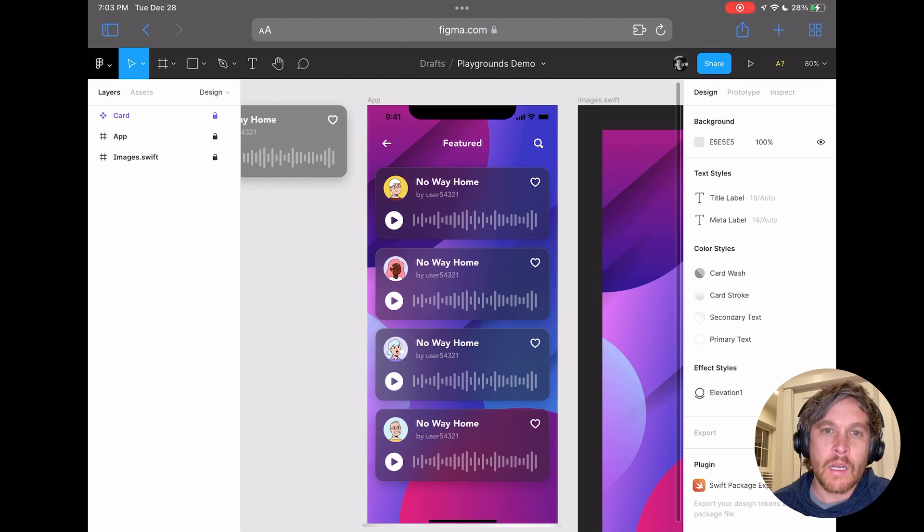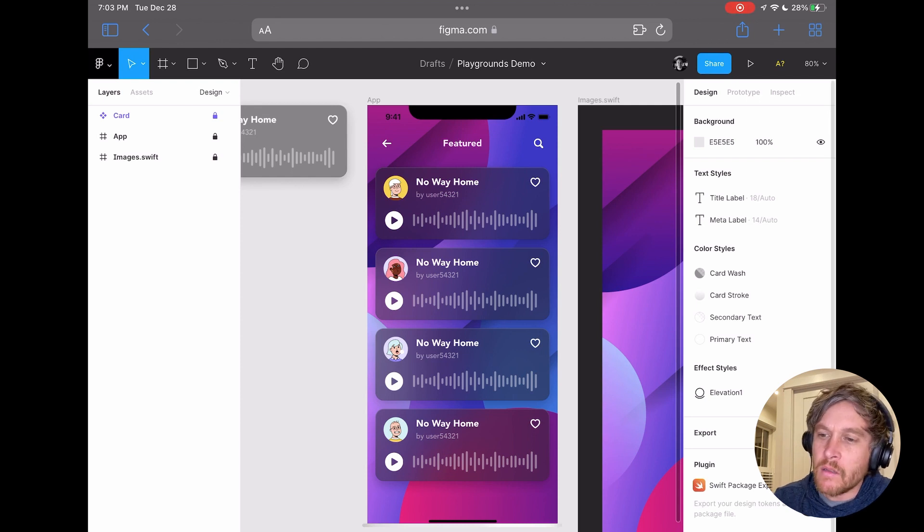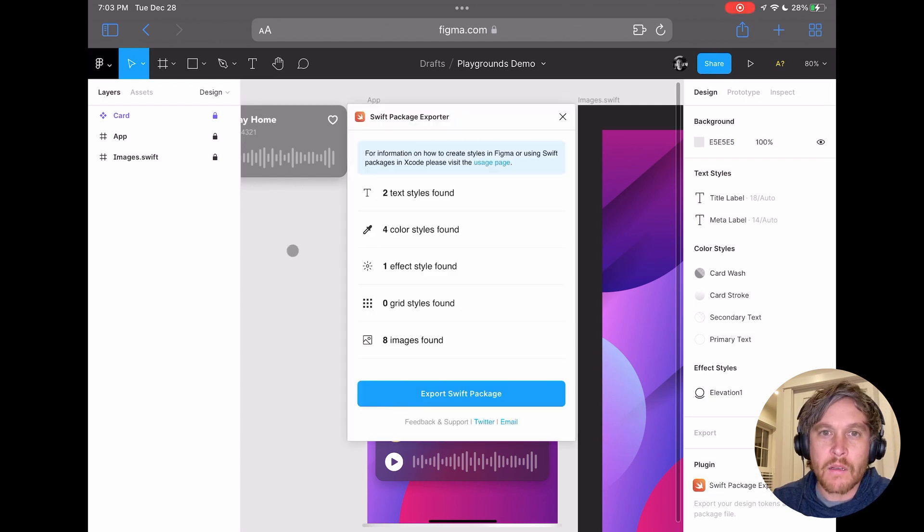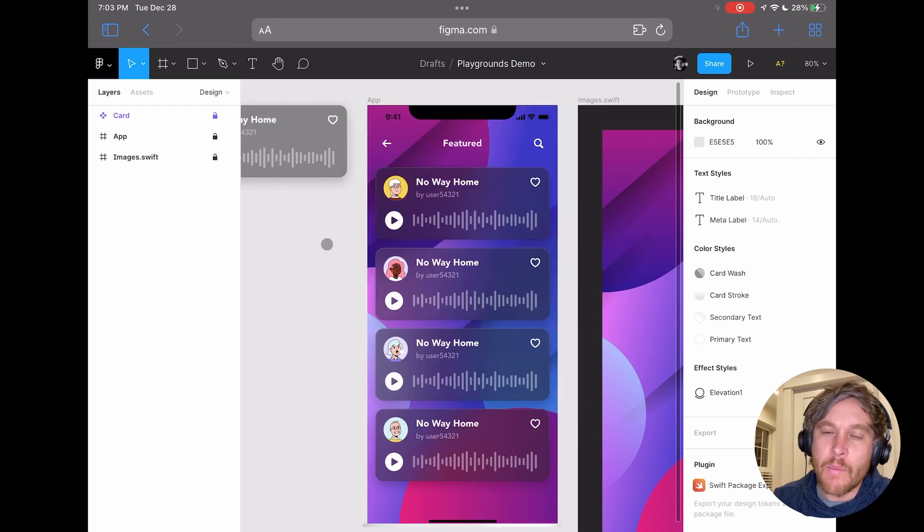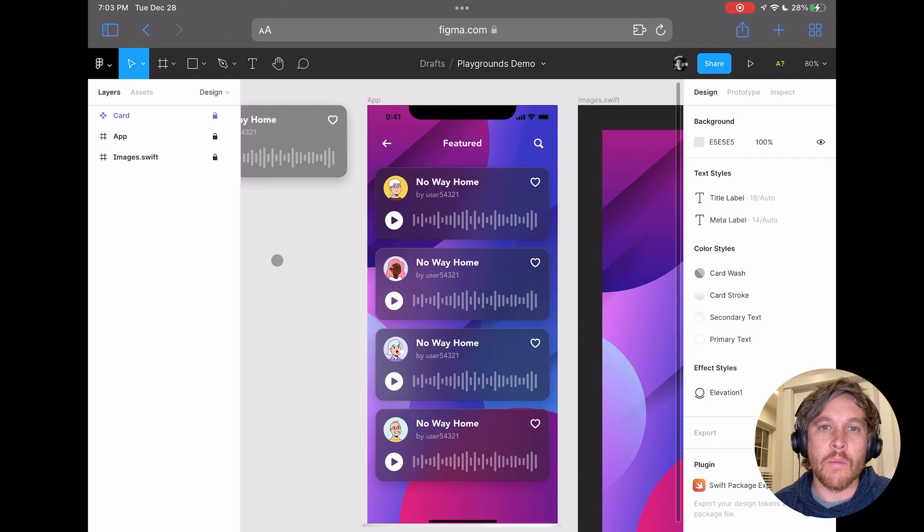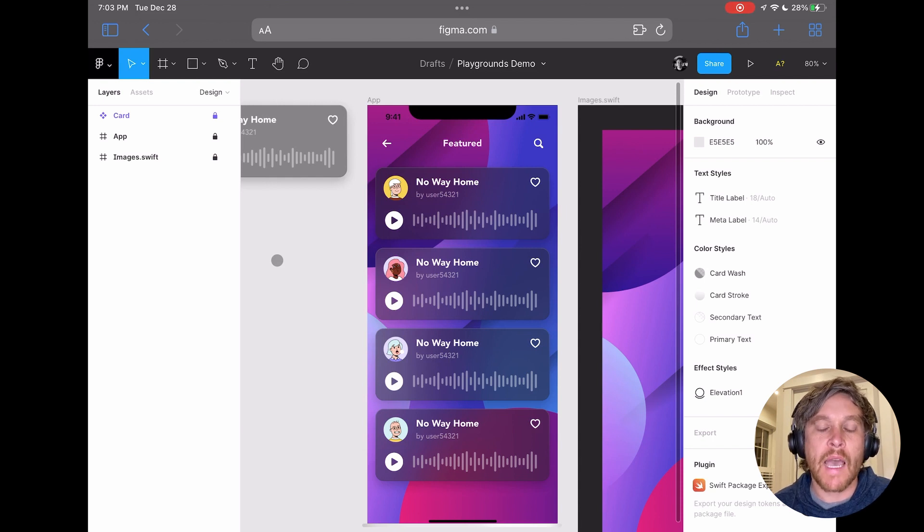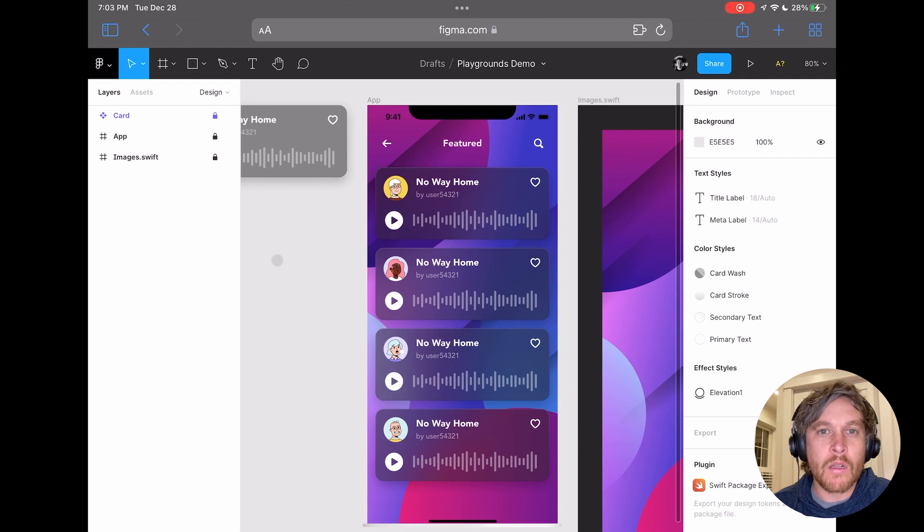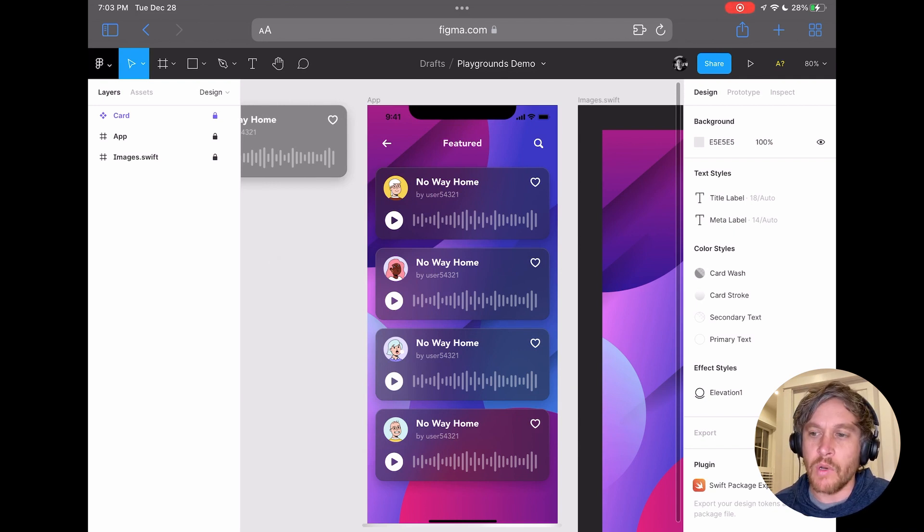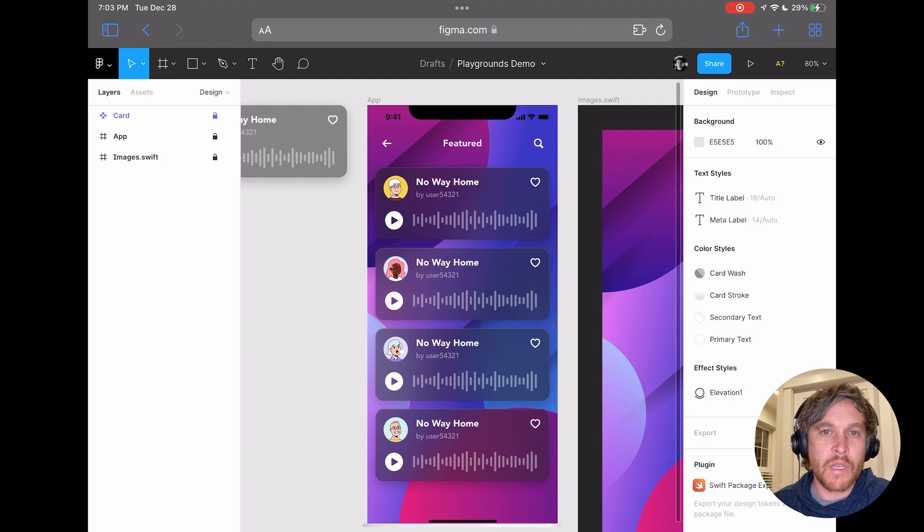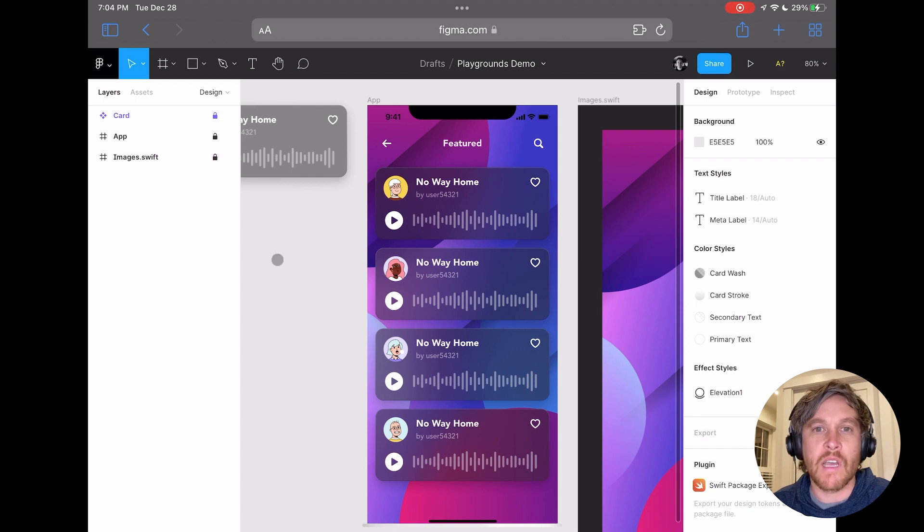What I did ahead of time is I ran the Swift Package Exporter plugin on this Figma file, I exported a package, and I added that package to GitHub so that I have a URL that I can use when I'm in the Playgrounds app. I'll include some instructions and more details in the video description, but we're going to jump over to Playgrounds and use that package that I've already exported.